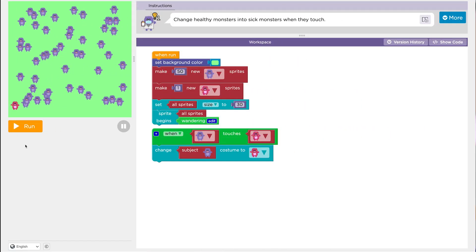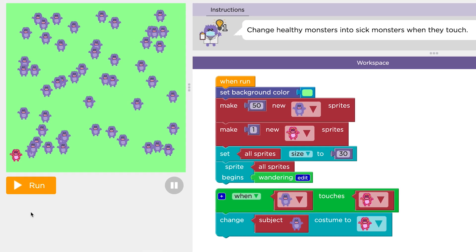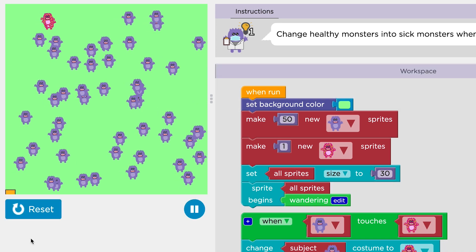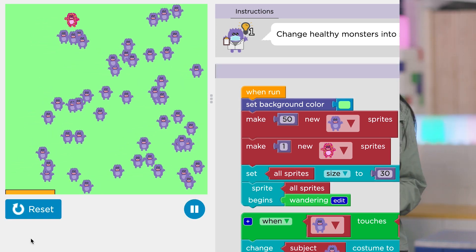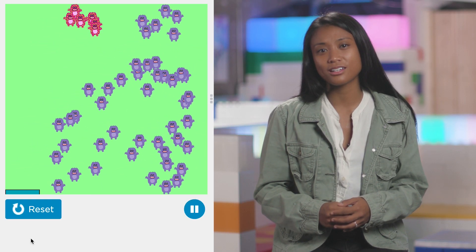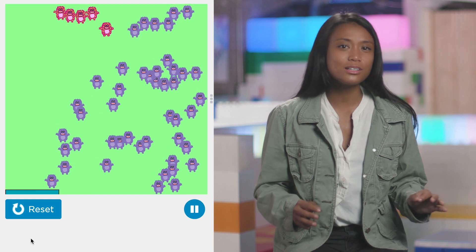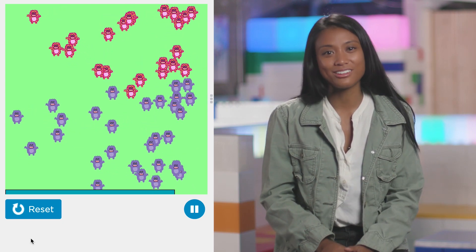In today's lesson, we'll visit a fictional place called Monster Town where a virus outbreak is about to happen. We'll be using computer science to understand how quickly a virus can spread and what can be done to slow it down so that all the monsters can get healthy again.